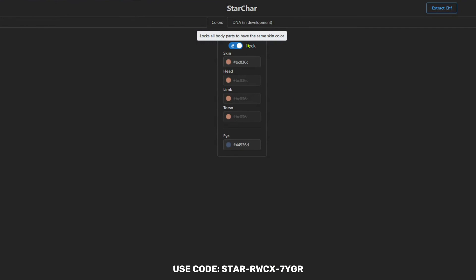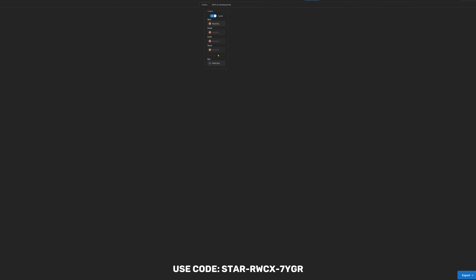After uploading your character file, you should be able to edit the color of your character's skin, head, limbs, torso, and eyes.